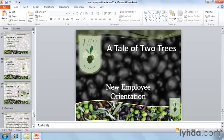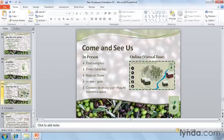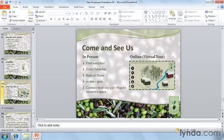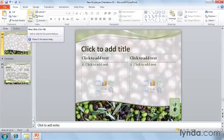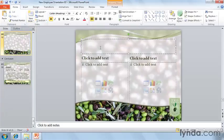After we've shown our audience how they can come and see us in person or take a virtual tour online, we're going to add a new slide to show our audience the secret formula that we use for production. We'll change the layout.